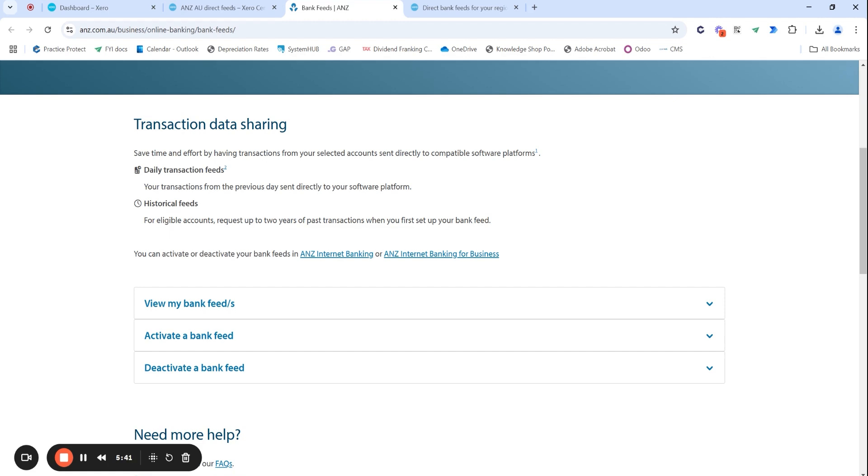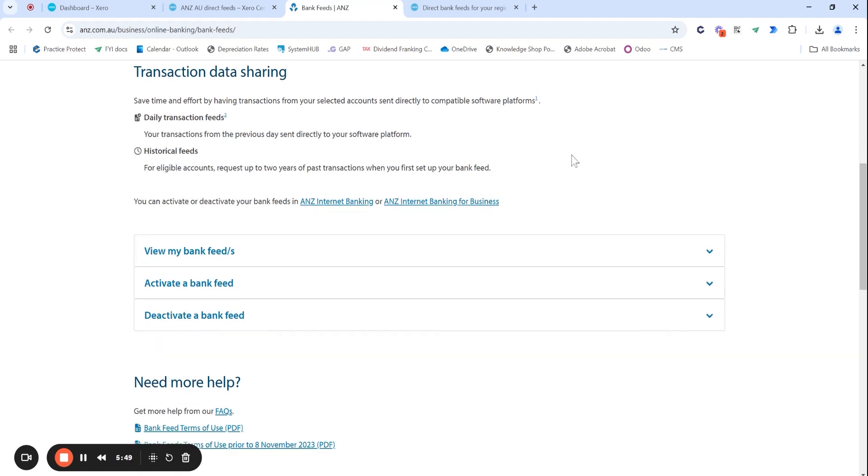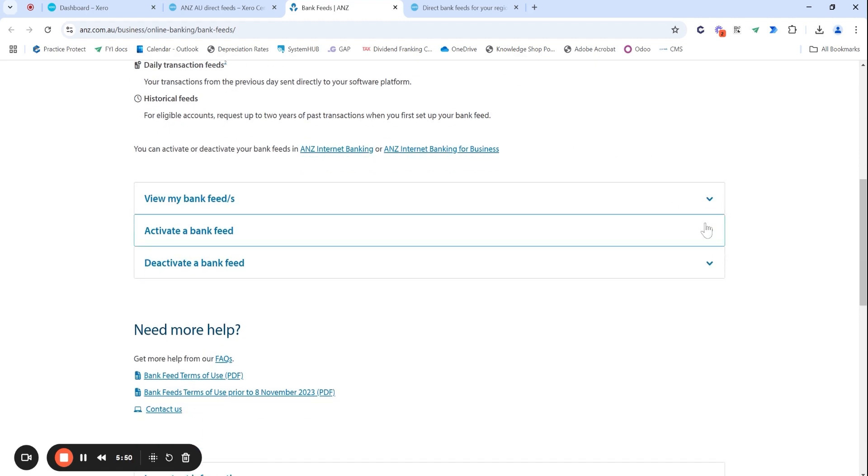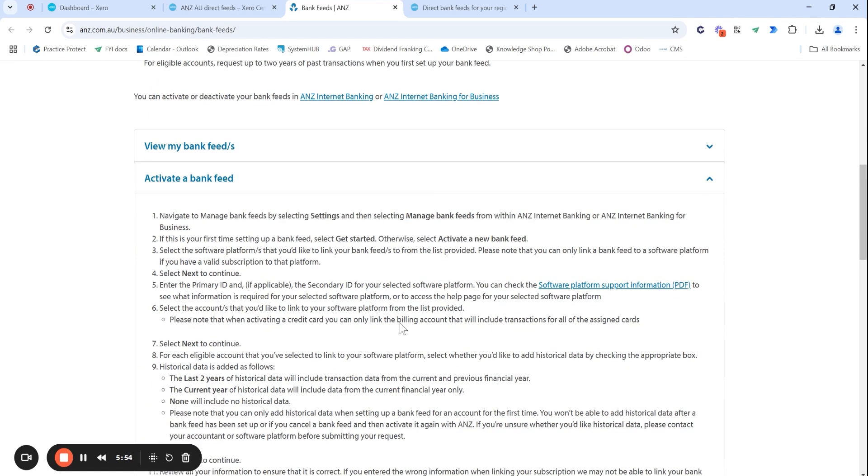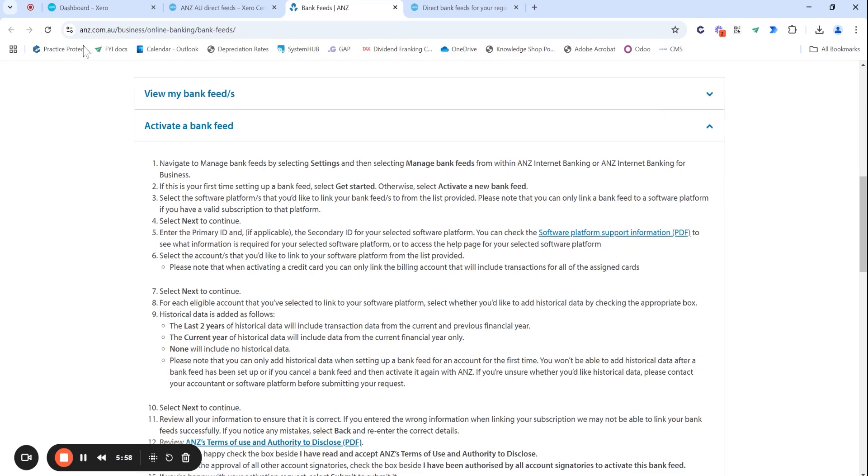If it gets too far away, it's a lot of admin to catch up with these things. So try to do this as soon as you have your bank account operating. And it is very easy just to follow the steps within either Xero's set of instructions or within the bank website themselves.